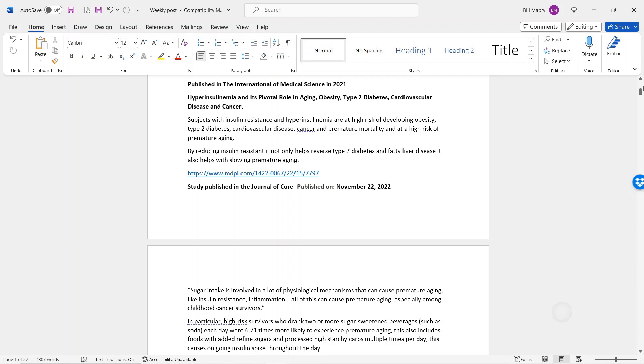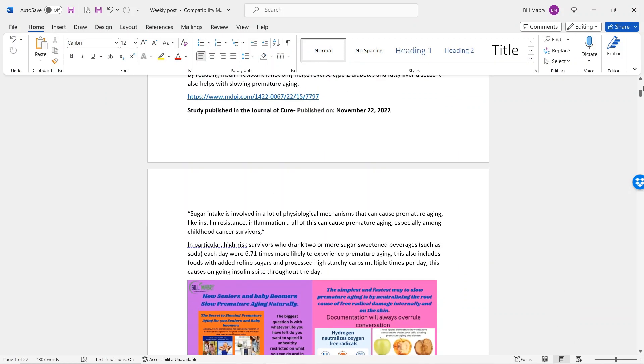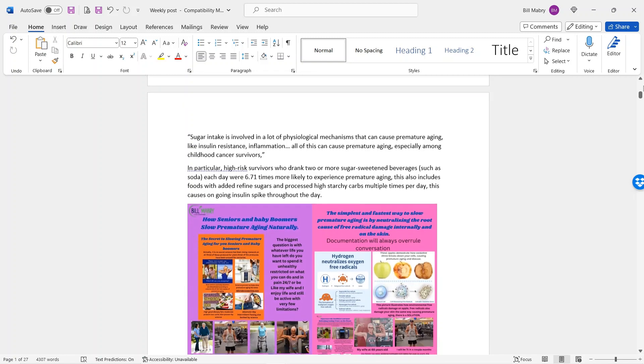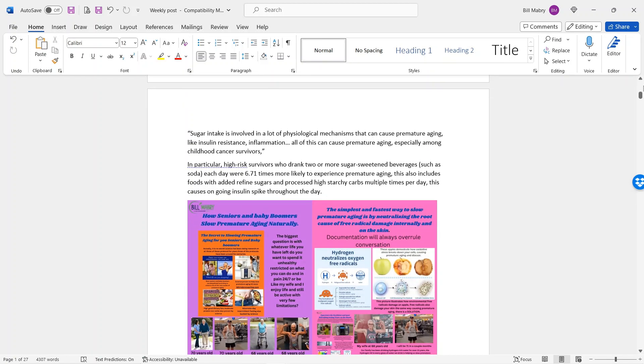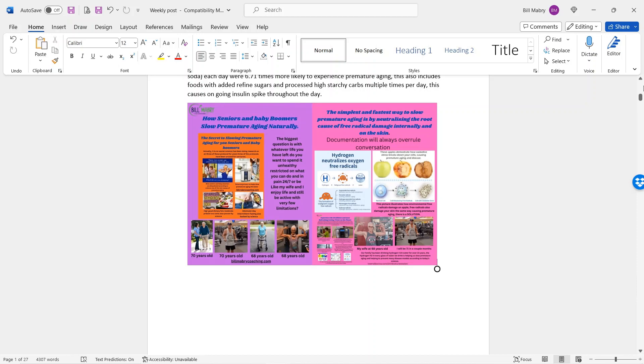Guys, you have to remember, you cannot reverse aging. That's just natural. Our body goes through aging. But you can slow it down naturally without medication. Here's another study that was done, published in the Journal of Cure, published on November 22, 2022. Sugar intake is involved in a lot of physiological mechanisms that can cause premature aging, like insulin resistance. Again, that word insulin resistance is coming up. Inflammation. All of this can cause premature aging, especially among childhood cancer survivors. Guys, the root cause to why most of you are going to be premature aging at a very fast pace is because of the amount of sugar you're consuming on a daily basis and multiple meals that you're eating that are high processed, starchy carbs.